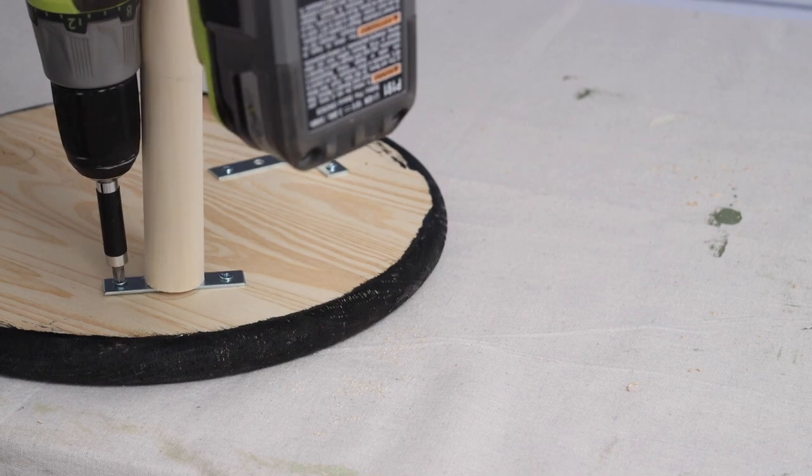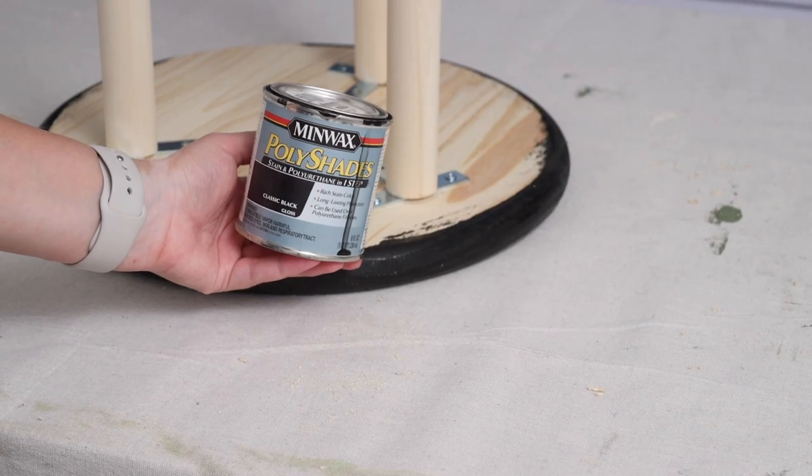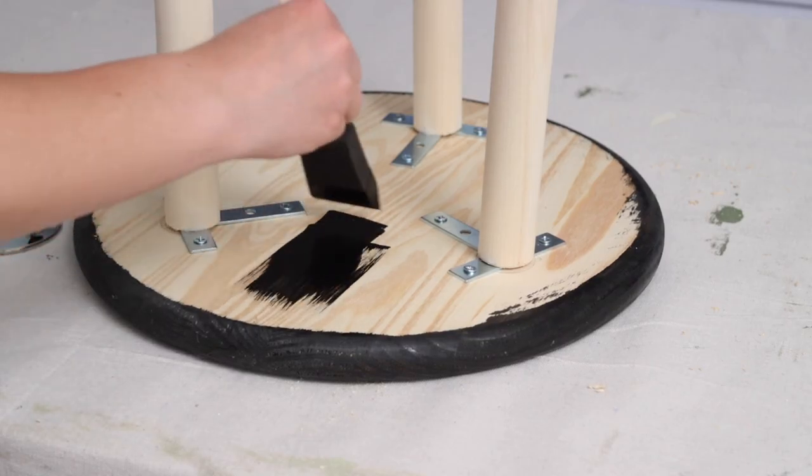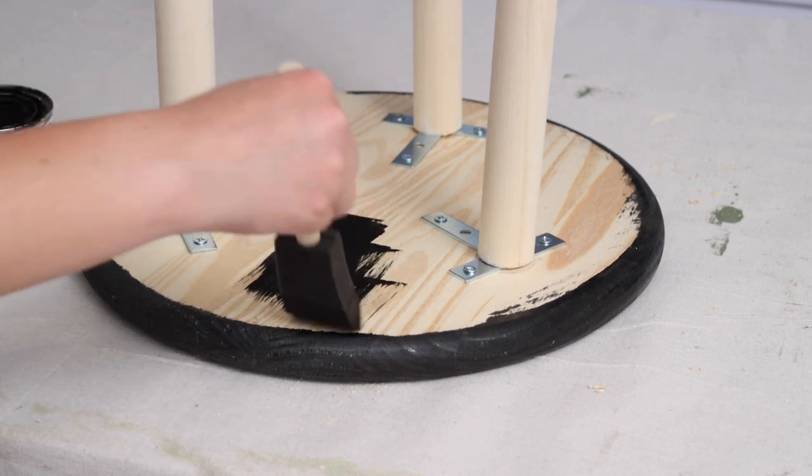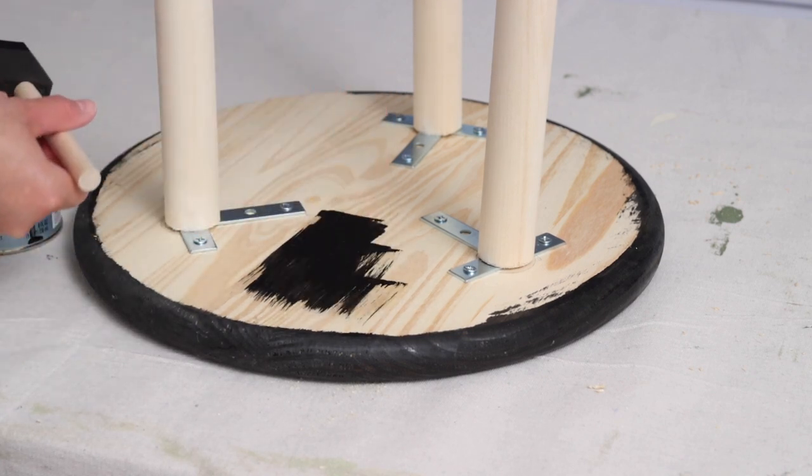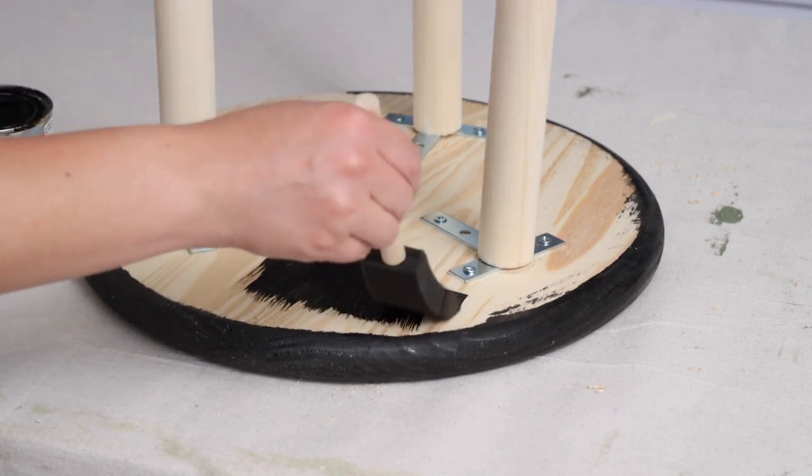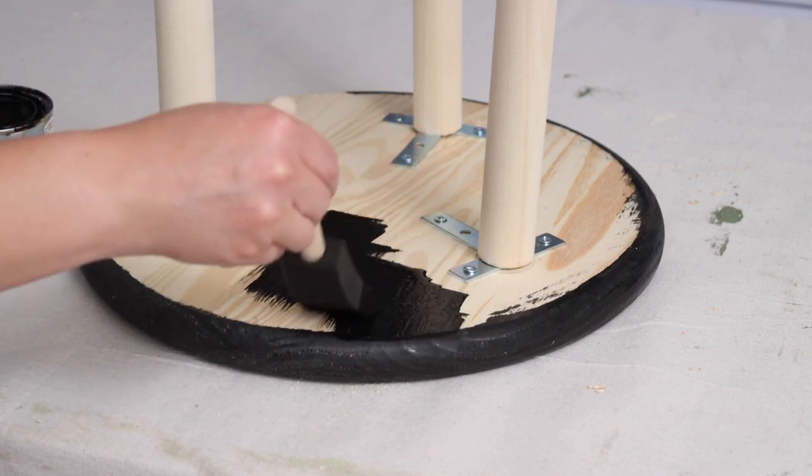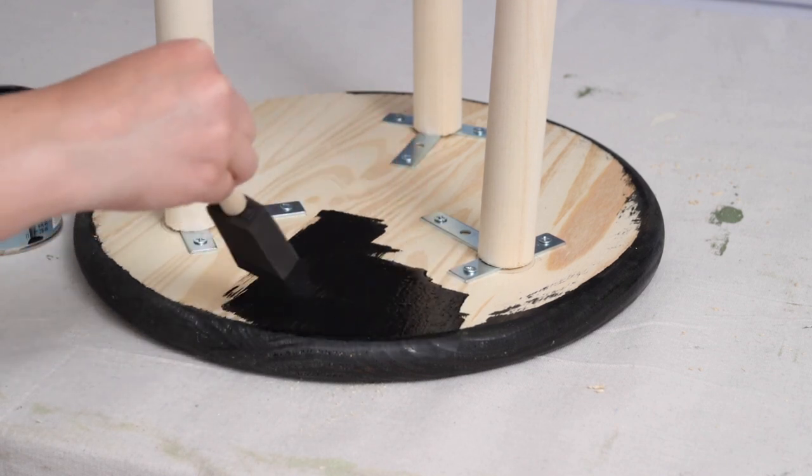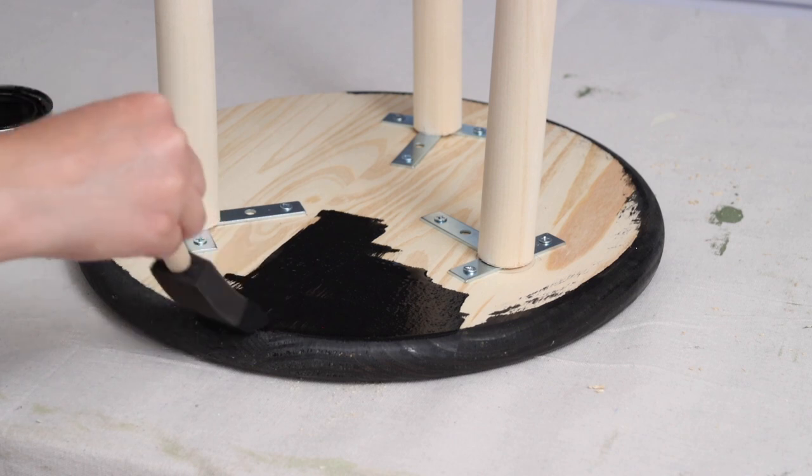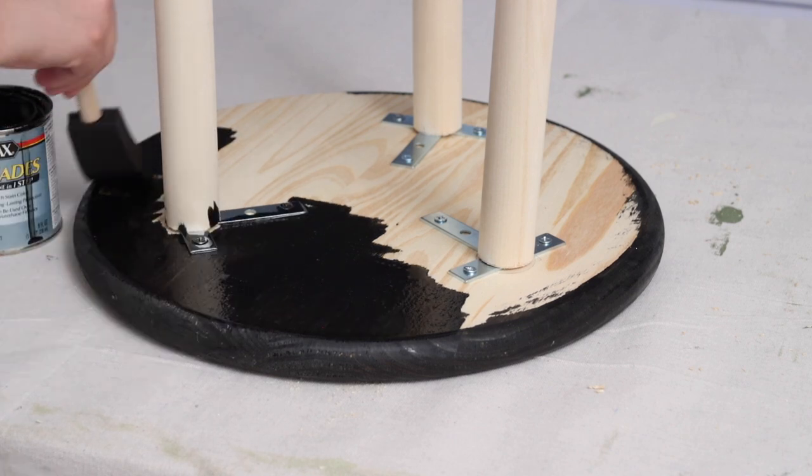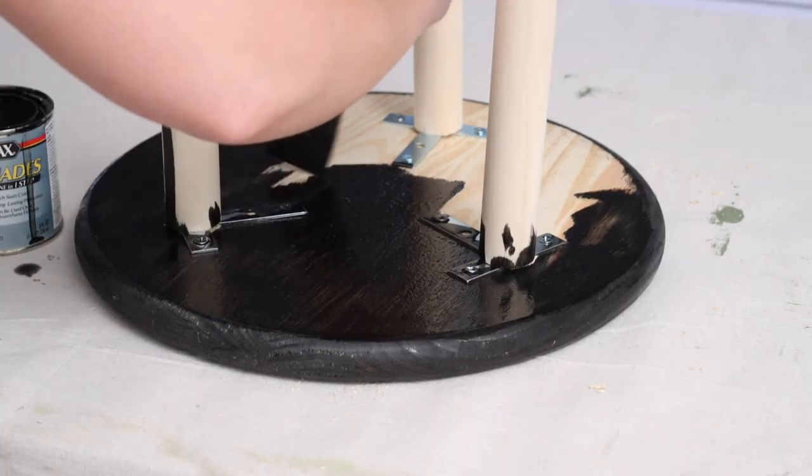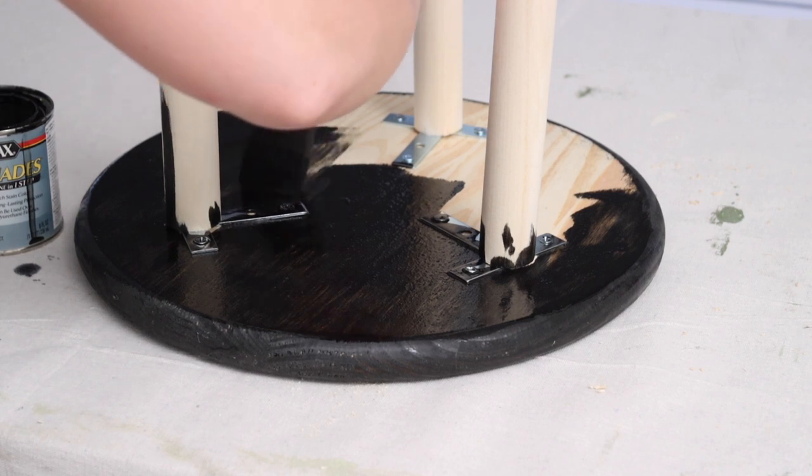Luckily I still had a good amount of this black stain left over from another project. I love this stuff—it's a stain and a poly in one, so it's great for projects like this that might get some water on them from the plants. I apply it with a sponge brush and it gives amazing coverage. If you want more of the wood grain to show through, then one coat will do it, but I decided to go with two coats for more of a deep black tone.